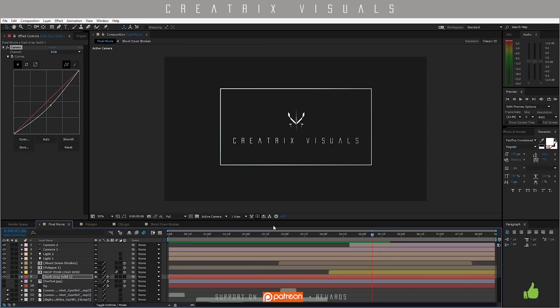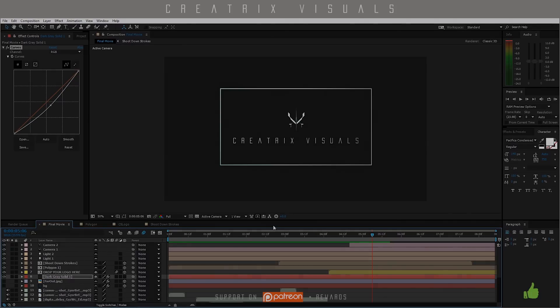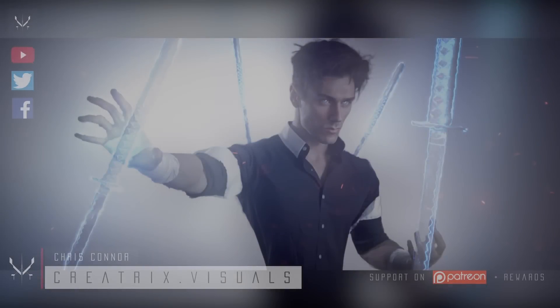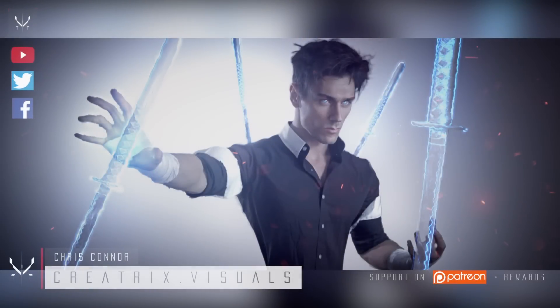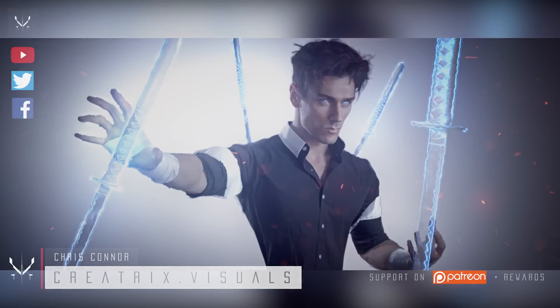So guys, make sure to check the other tutorials. Until then, stay creative and awesome.